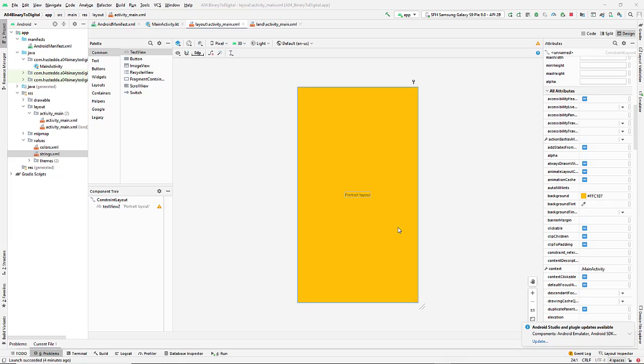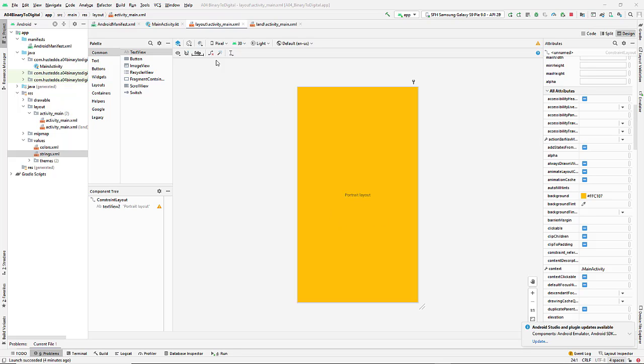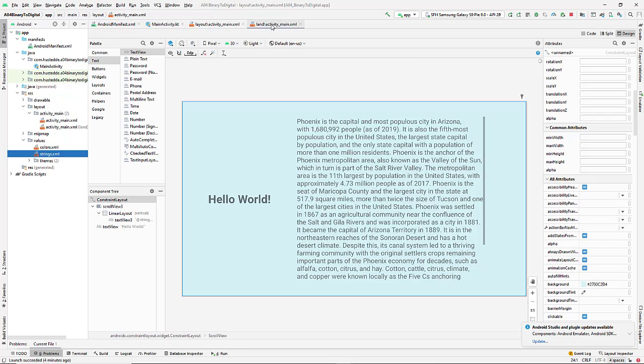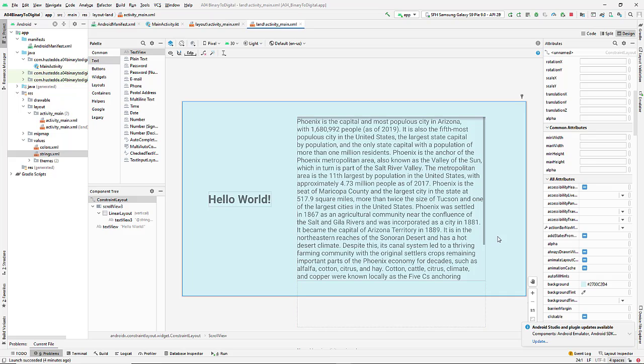I've created an Android Studio project using Kotlin, and I have a portrait layout, the default layout, and then I came over and added a landscape layout, which you don't see here because I've already created it. So there's my landscape layout.